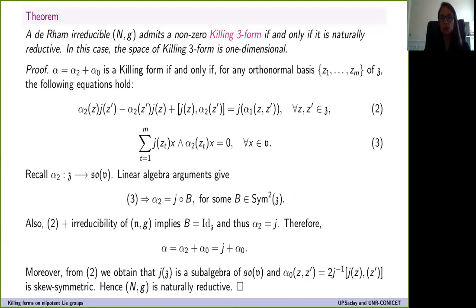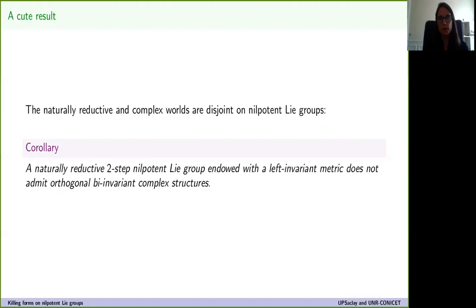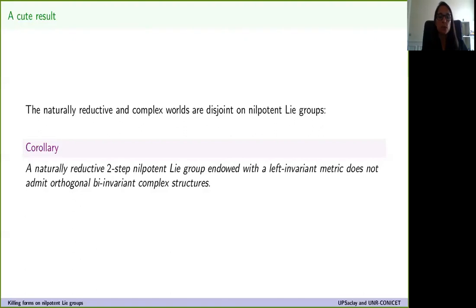The characterizations of killing two-forms and three-forms lead to an interesting consequence: a two-step nilpotent Lie group with a left-invariant metric cannot simultaneously admit non-zero killing two-forms and non-zero killing three-forms. We showed that the naturally reductive condition and the complex Lie group condition are mutually exclusive for two-step nilpotent groups. So for a nilpotent Lie group, either we have killing two-forms or killing three-forms, but not both.